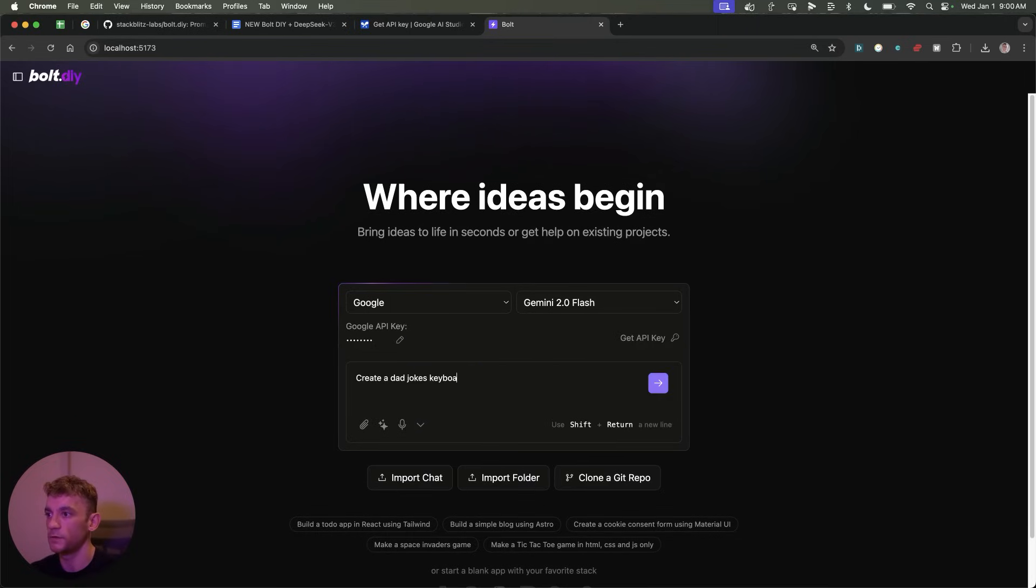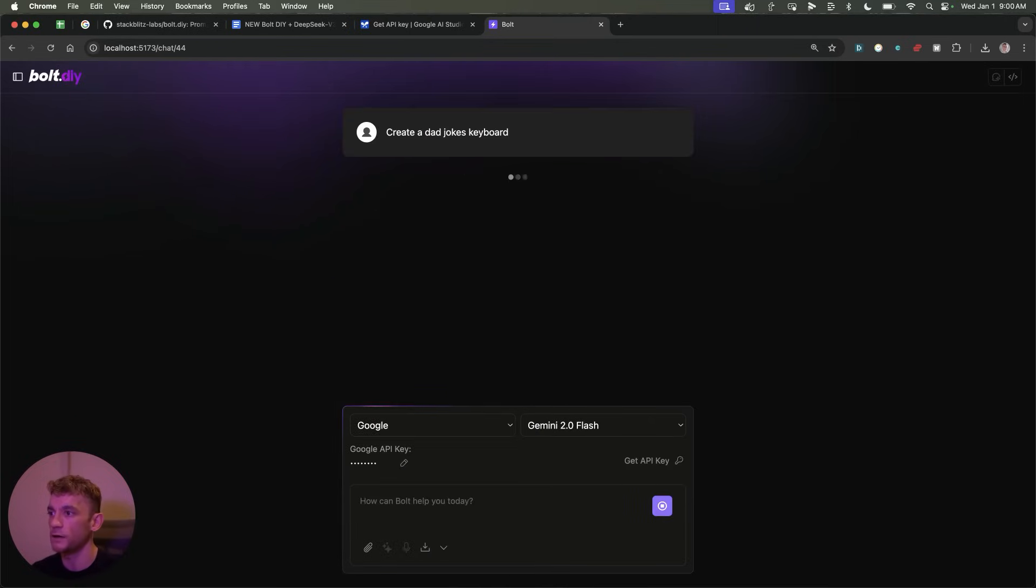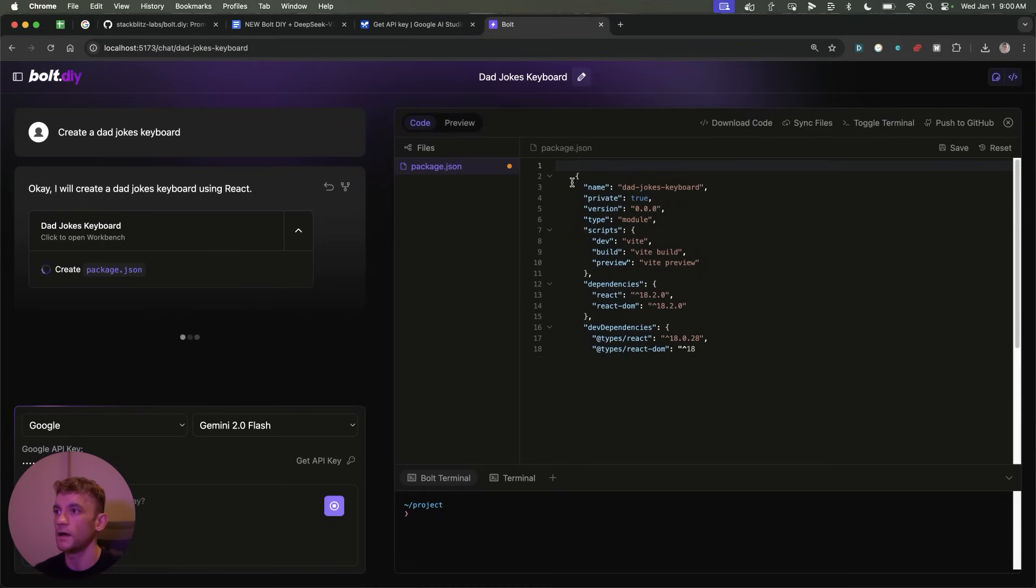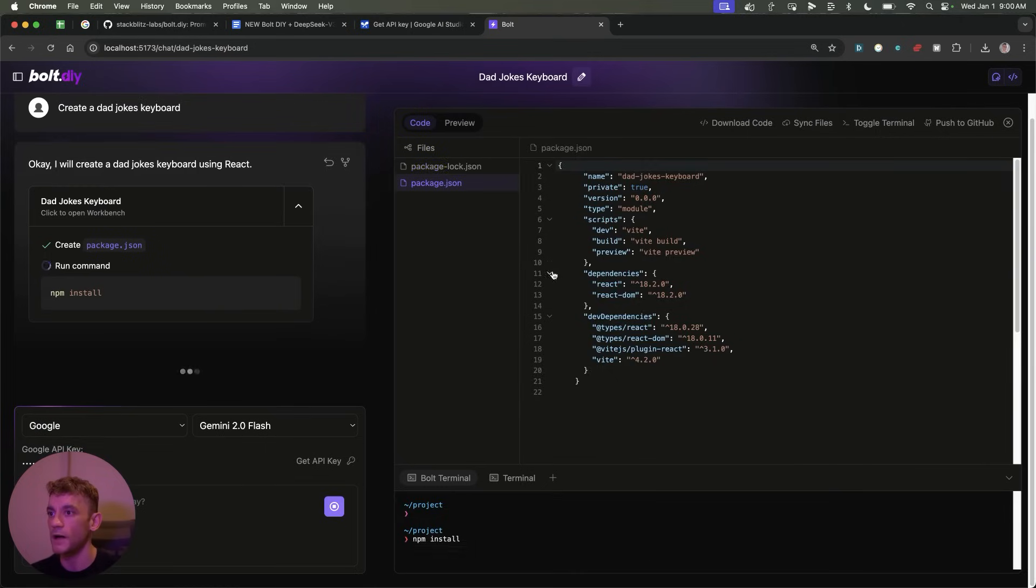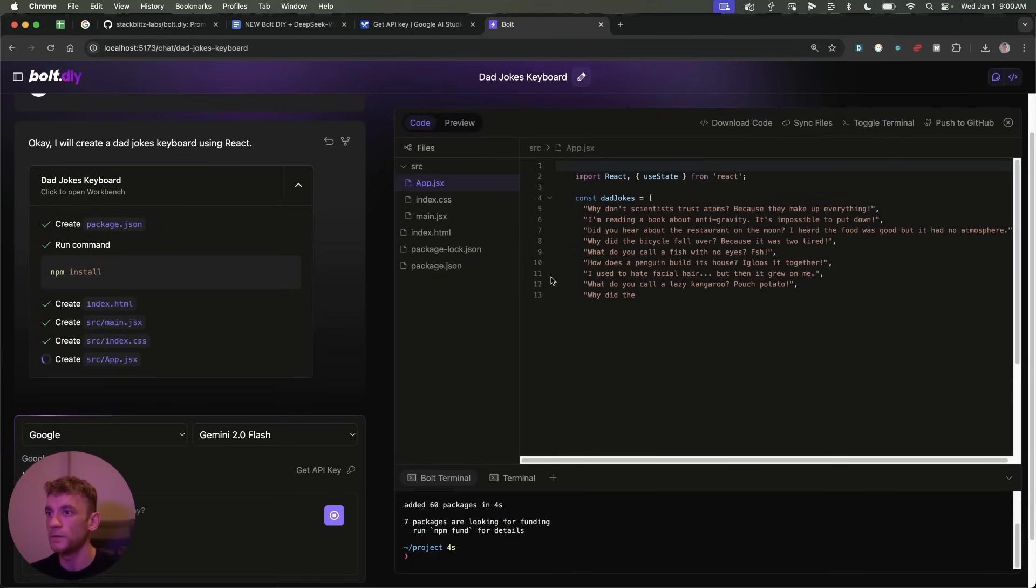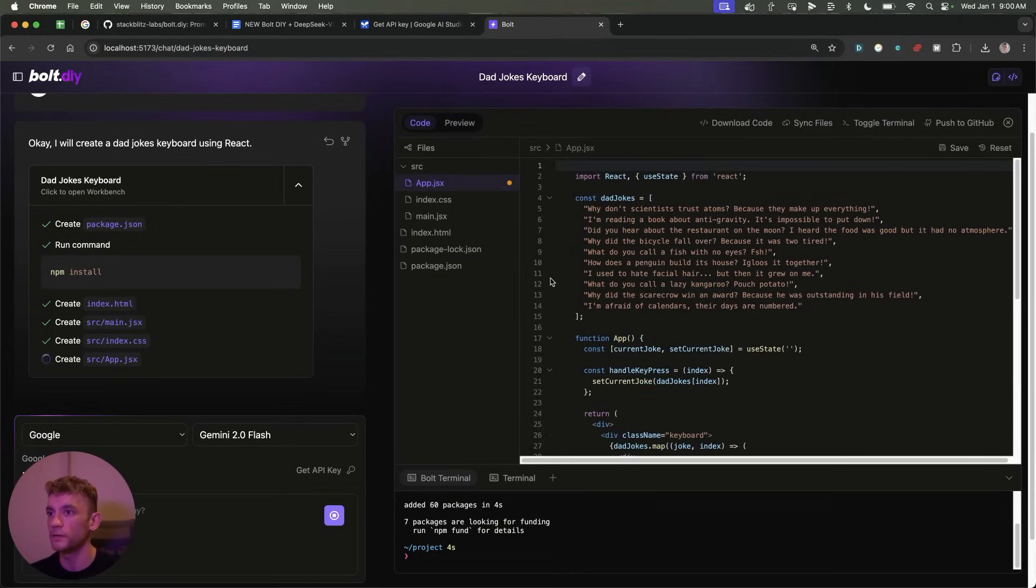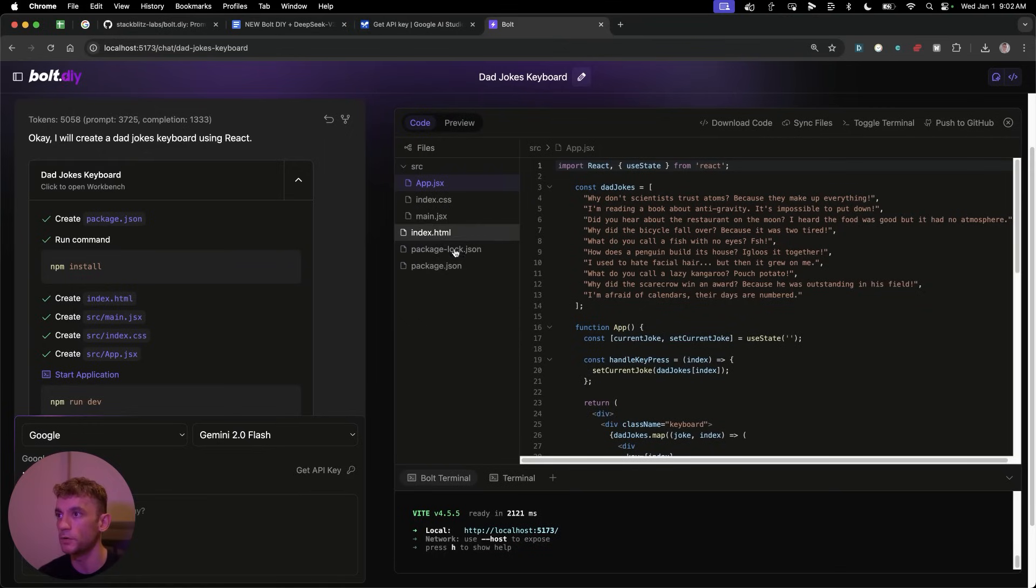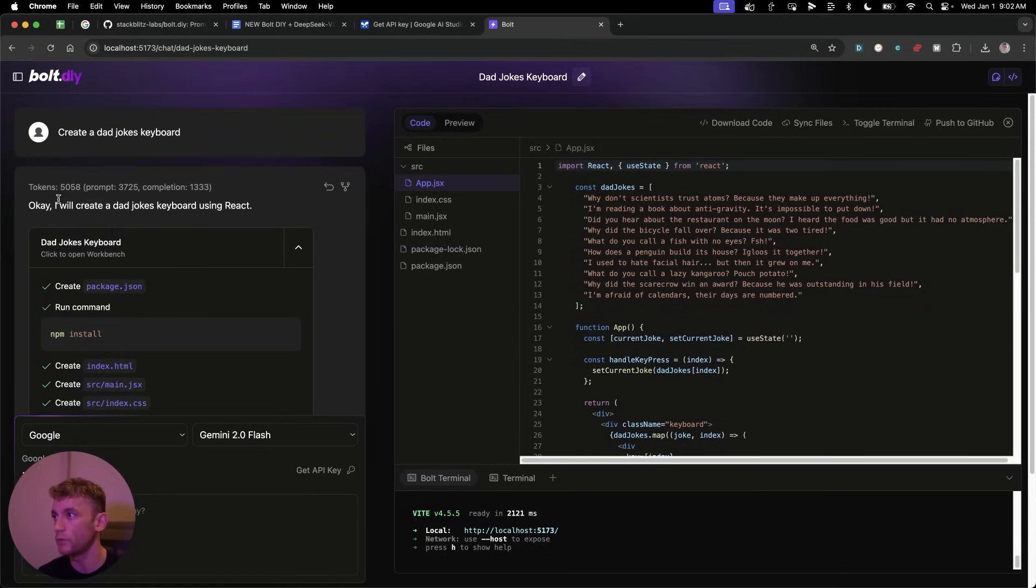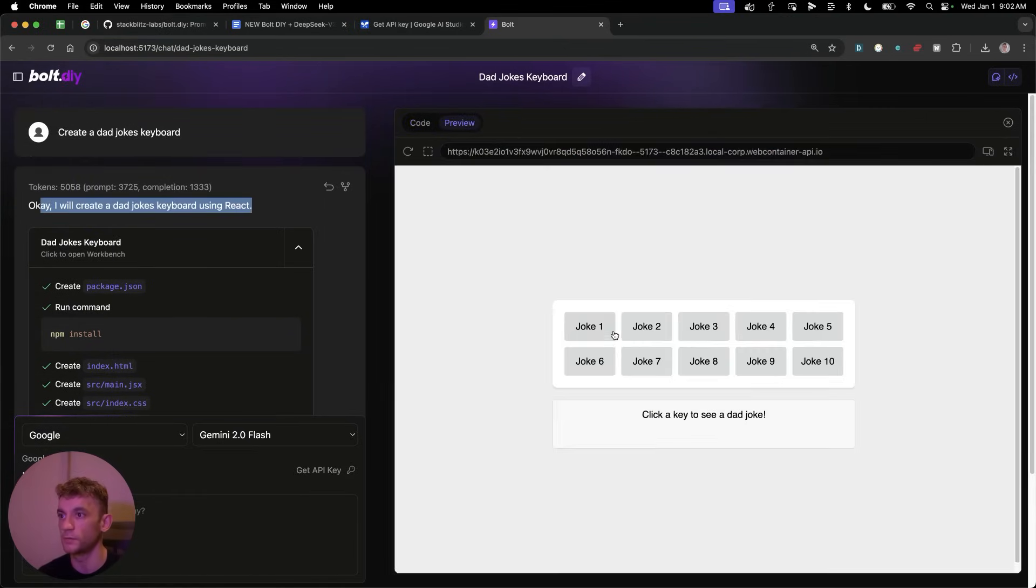If we type something totally random like create a dad jokes keyboard, we can now start building an app. And this basically allows anyone who doesn't have coding experience or access to build these tools out yourself. And now we have our application ready to go like you can see. So it's coded it out. It's built all the files. We literally just gave it one very simple prompt, and literally in seconds, it created the whole website. Boom shakalaka.